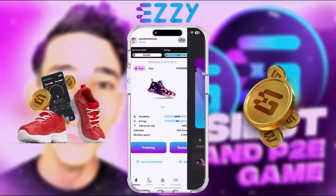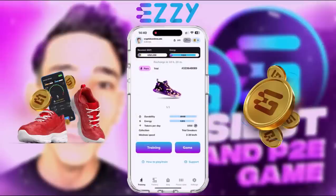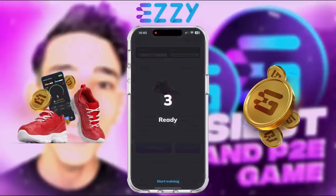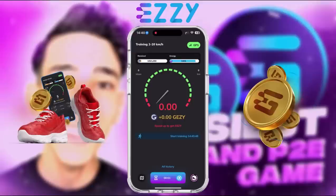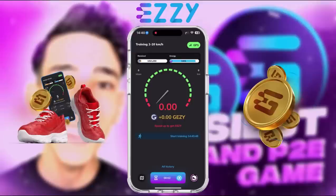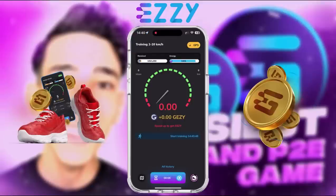Here you access the GPS for the training if you want to train to earn money. Here you have the speed and you're gonna have to run, train outside to make money, to get your JZY tokens that are gonna be making money for you.